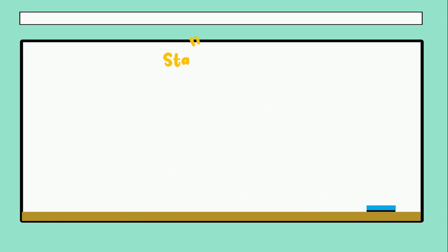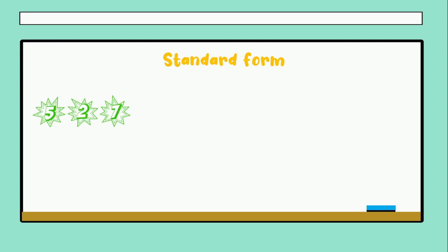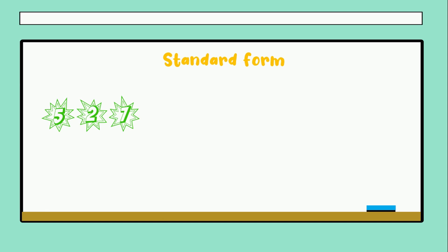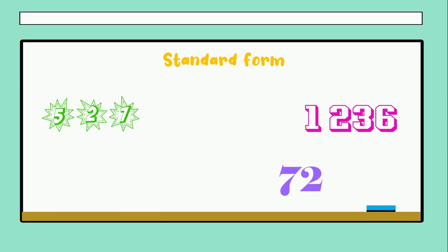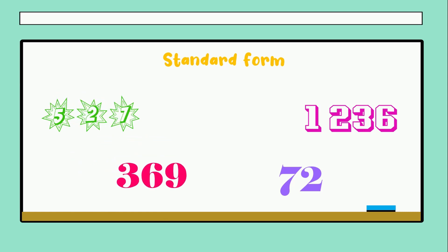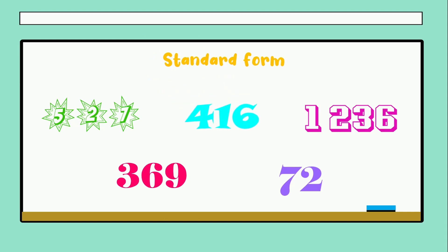What is the name of the first? Perfect — standard form. That means we have to write the numbers in the normal way. For example: 527, 72, 1,230, 369, and finally 416. This is the standard form.